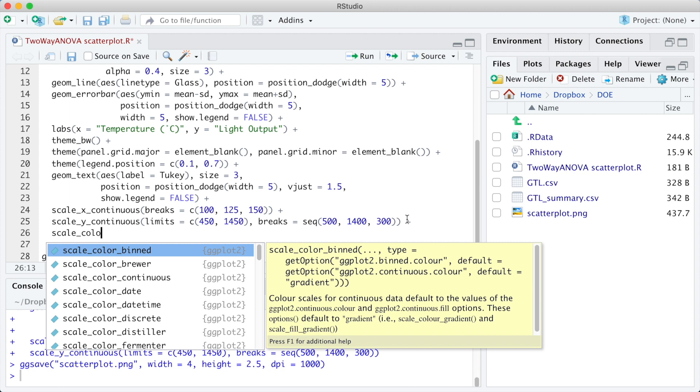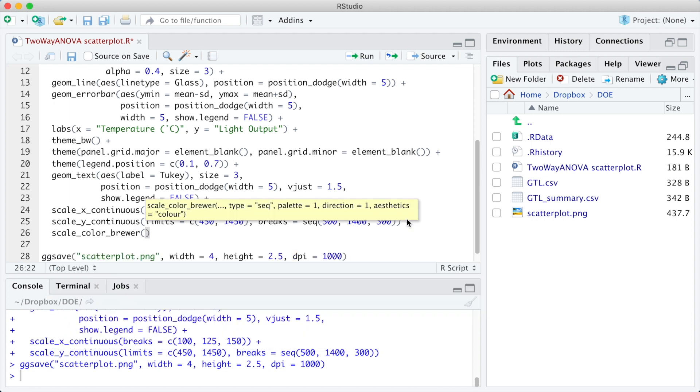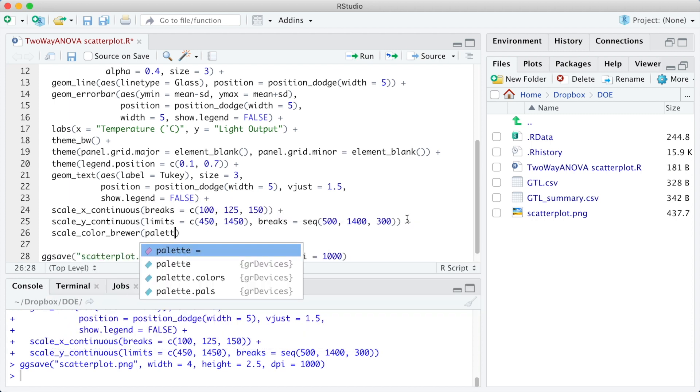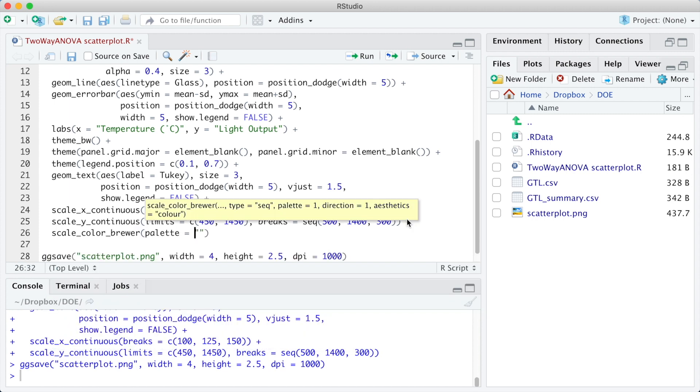To change the color palette, we are going to use the scale_color_brewer function, and I have chosen the Dark2 palette.